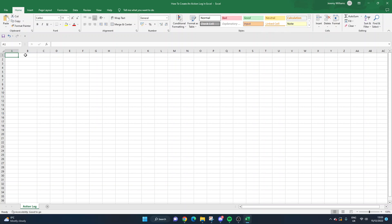Are you looking to create an action log in Excel? Are you not quite sure of what you need to include or perhaps even where to start? Well, either way, you've come to the right place because today I'm going to be walking you through how to build an action log template in Excel. This template is great for noting down any tasks that come from meetings, informal conversations or emails, so it's great for just getting everything documented.